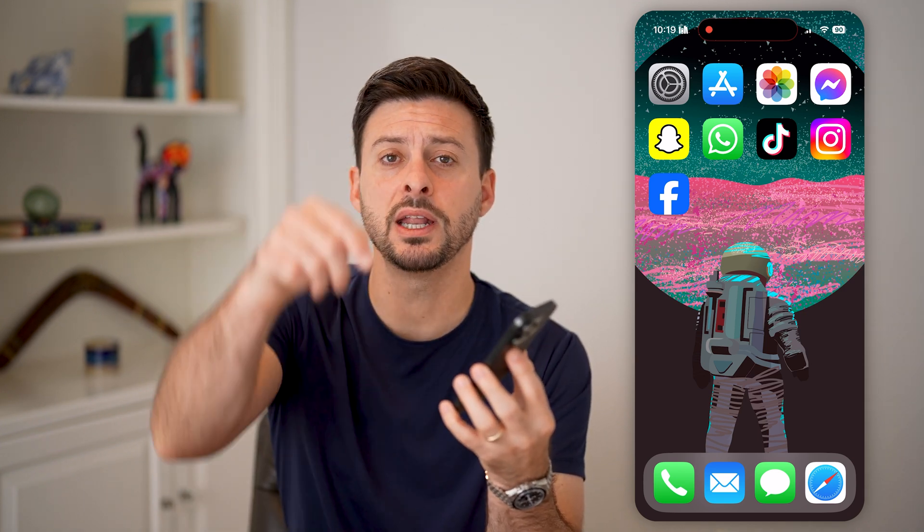I hope this helps. Hit the like button down below and leave a comment if you still have any questions. Thanks guys.